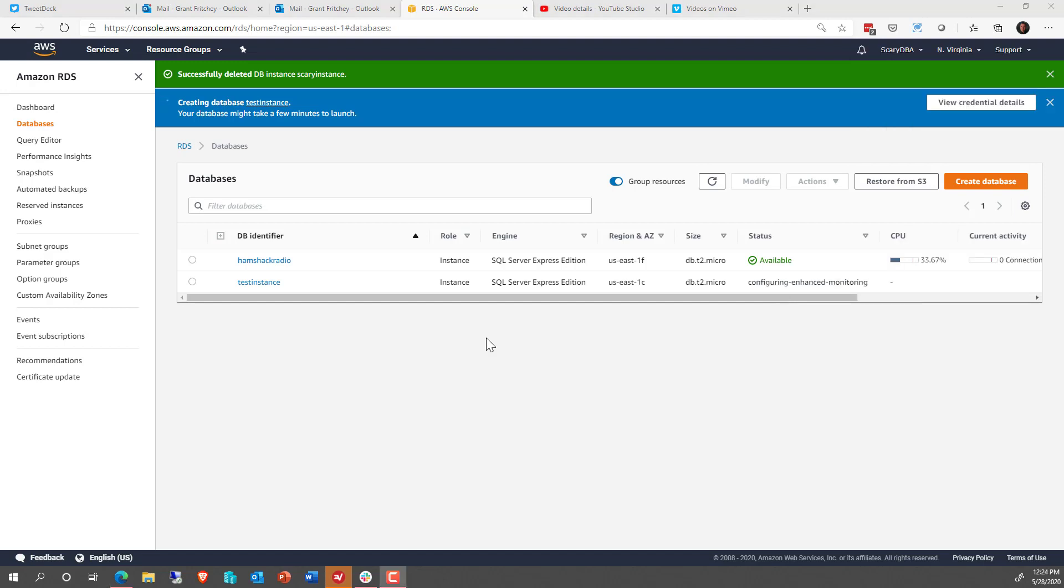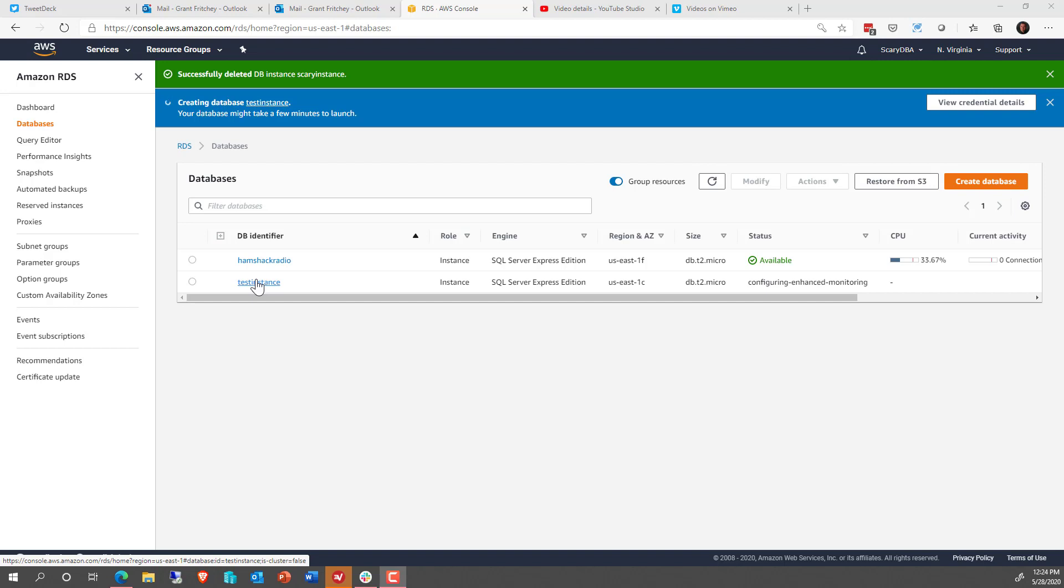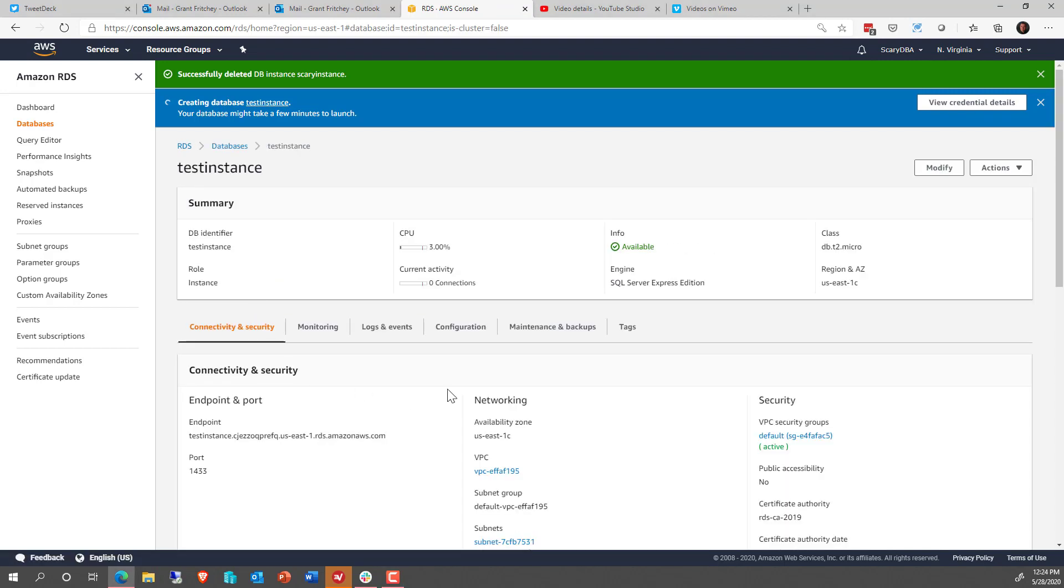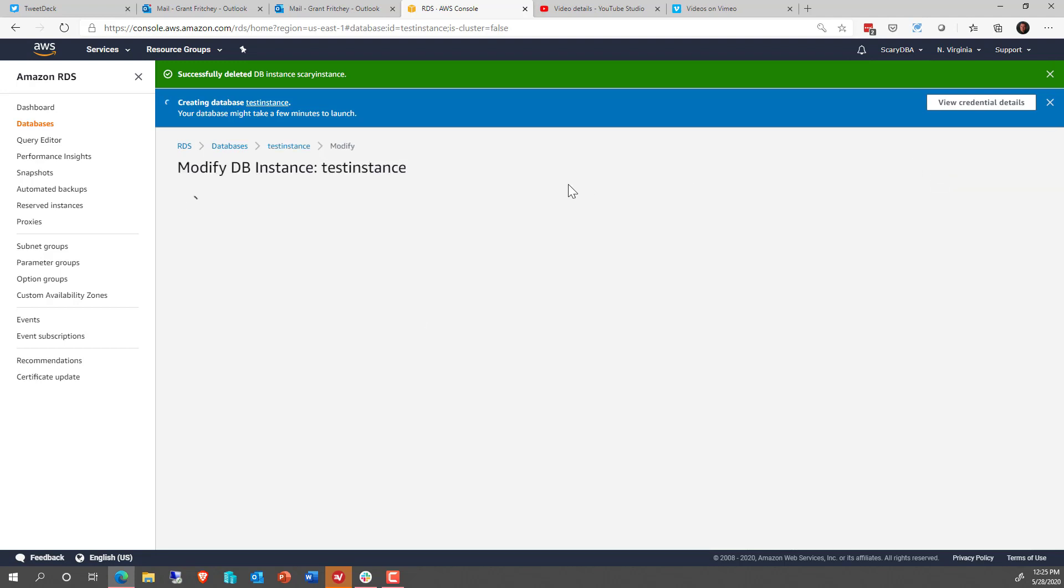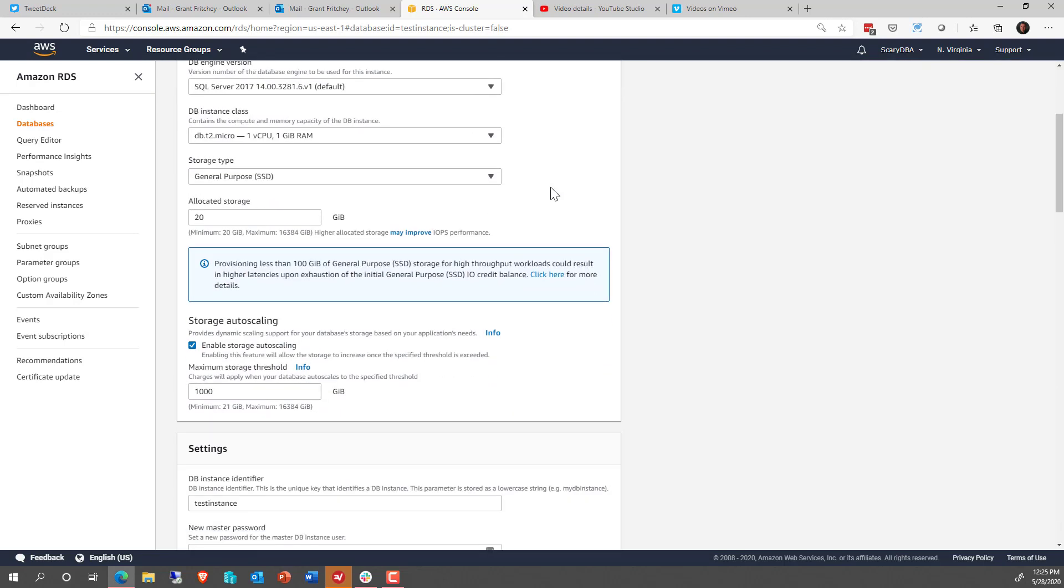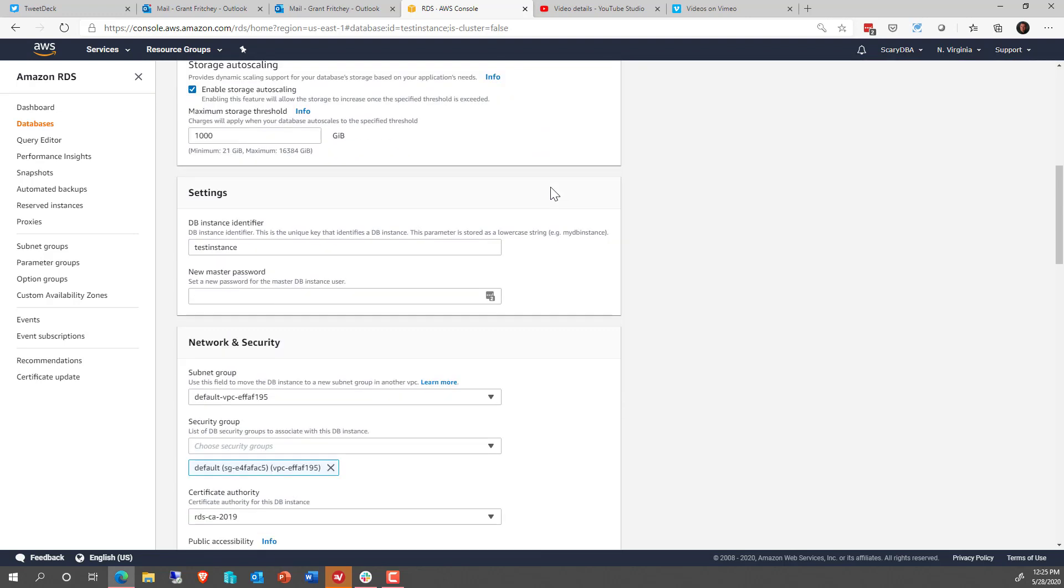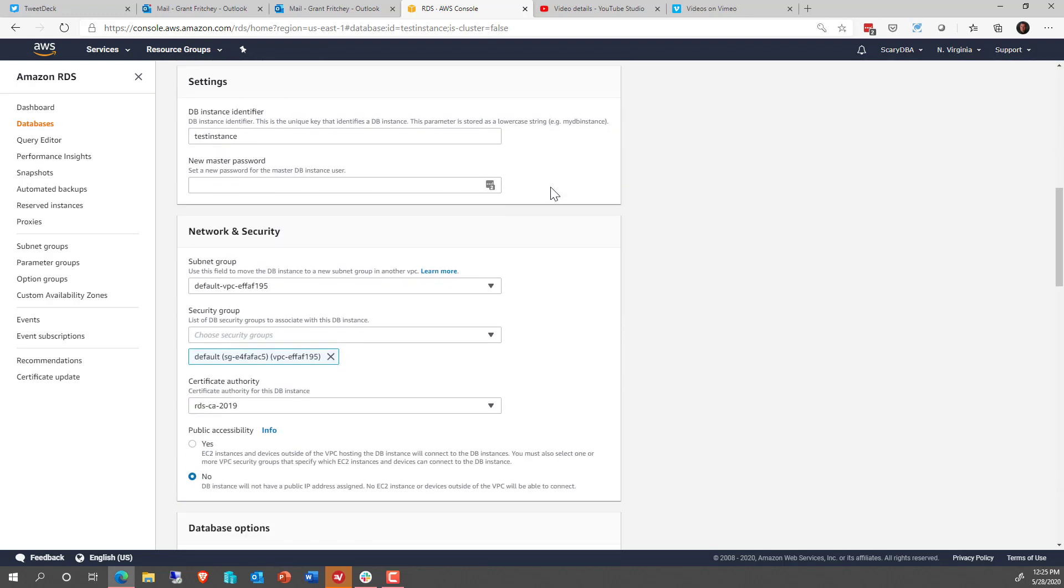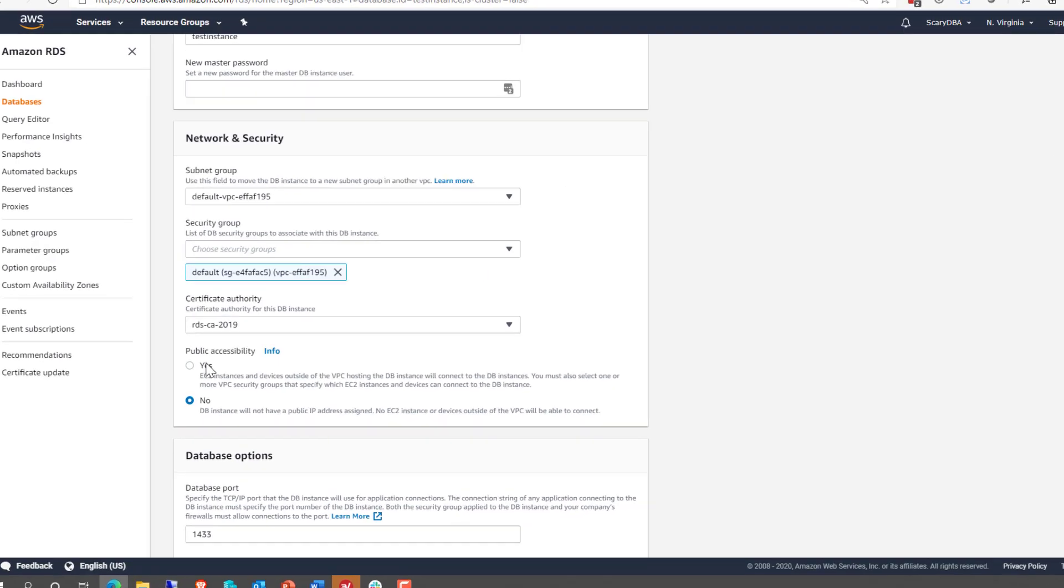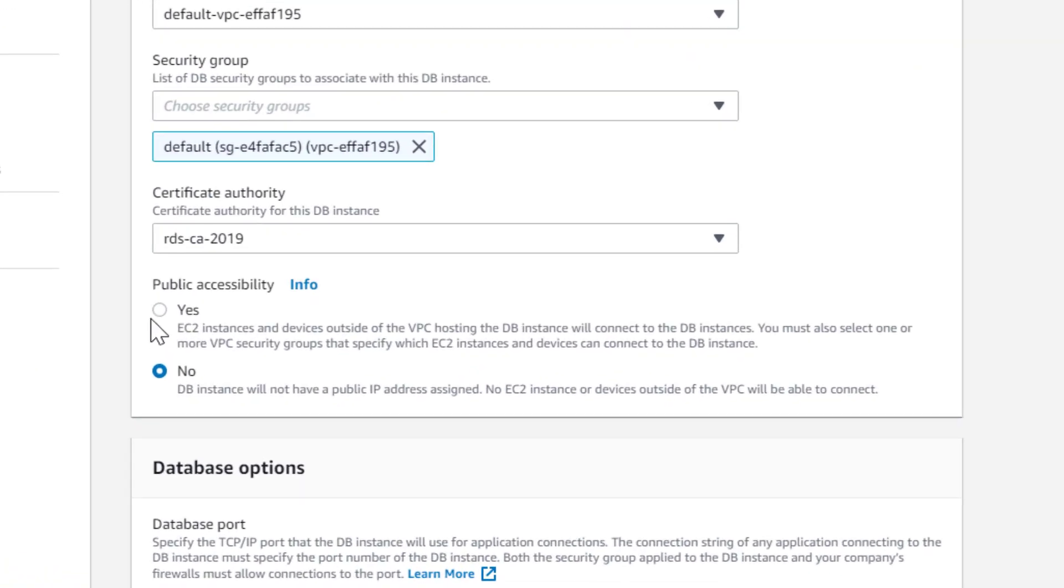After the instance is finished being created, you're ready to go. You can go in here and start managing it, but you won't be able to access this from outside of AWS unless you make a modification to it. So let's go ahead and make that modification. Now we open up the instance, and we're going to go to Modify. Once we're here, we're going to go down and make one change. We're going to make this instance publicly accessible.